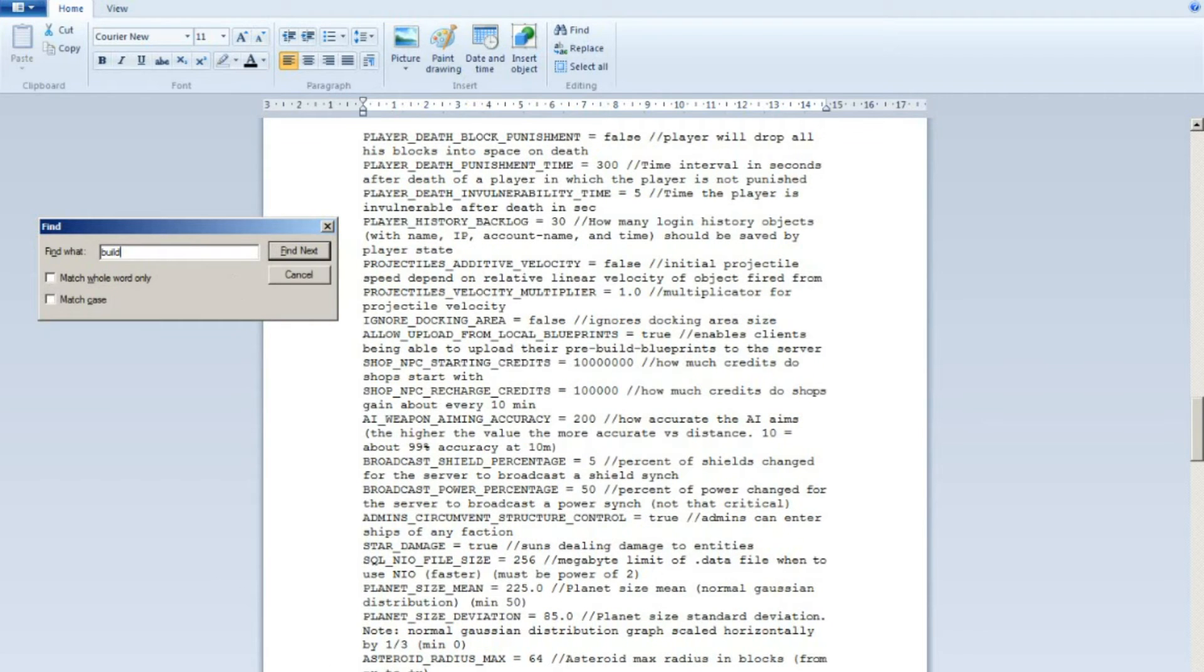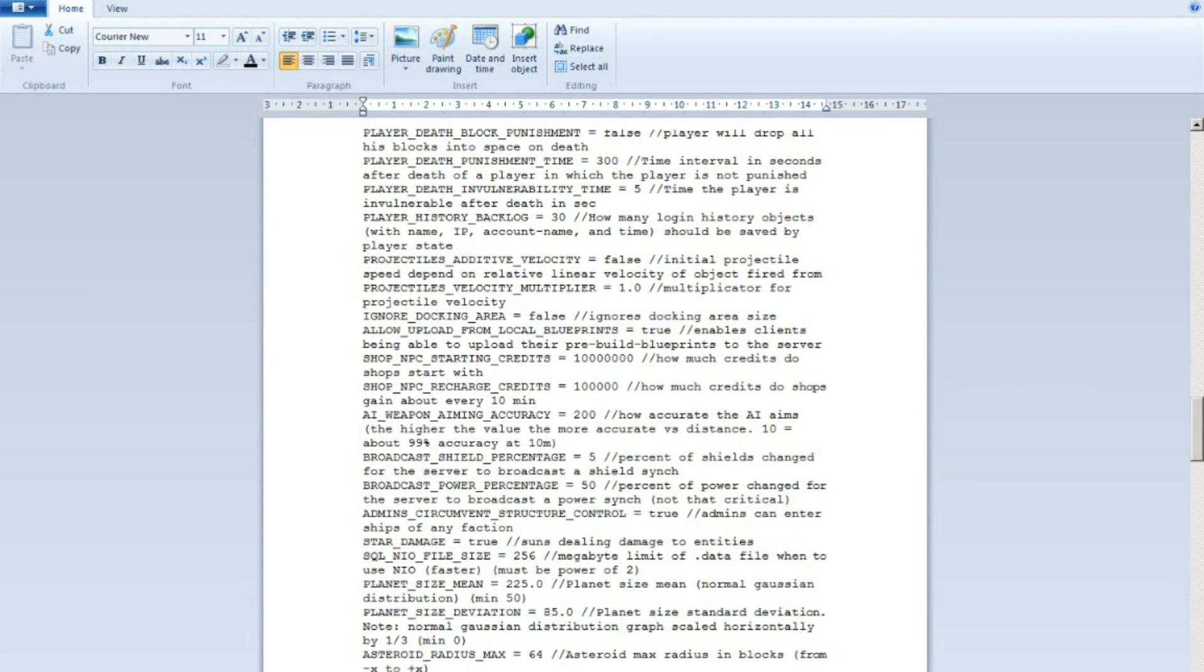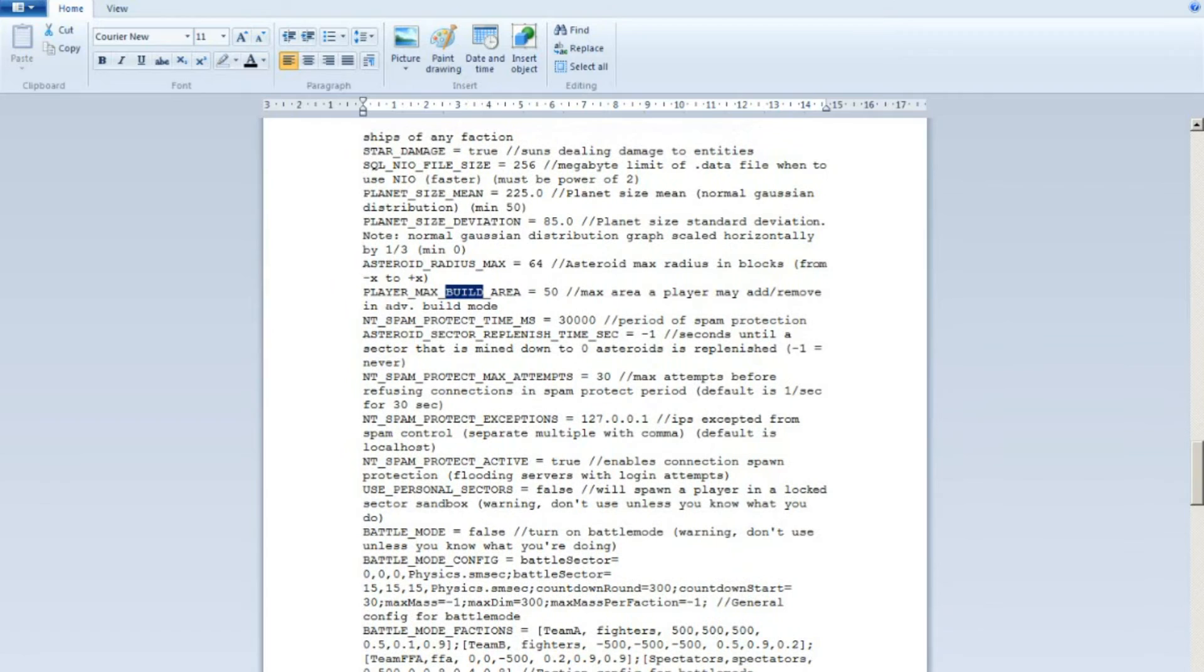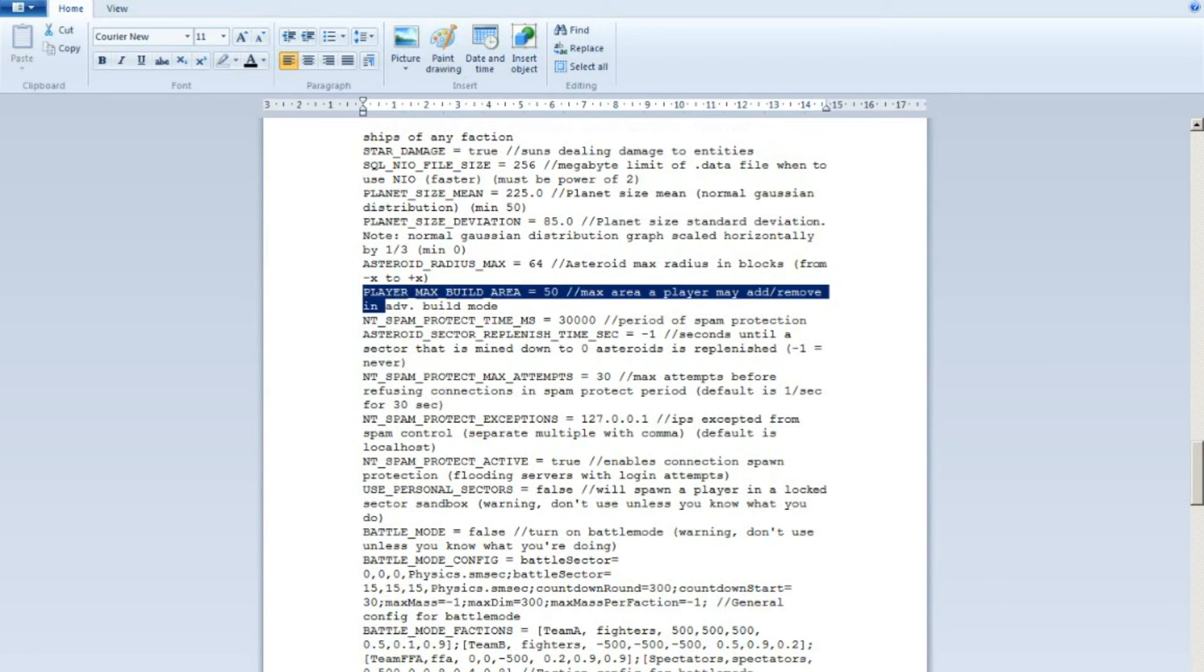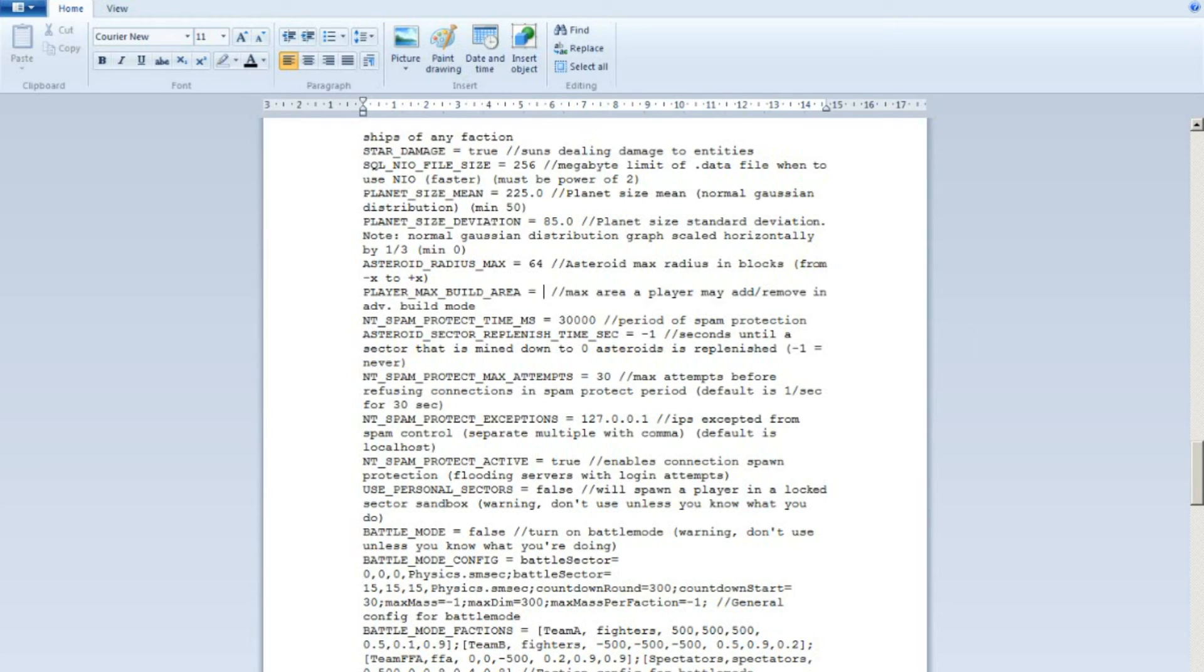Until you found player max build area. As you know, this is default set to 10. Many servers use more. Some people use 100, some people use 75.